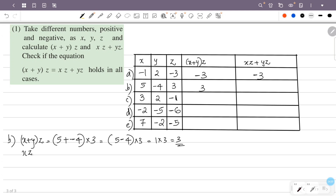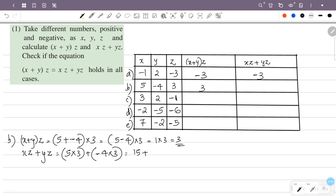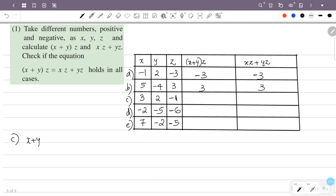Now we have xz plus yz: x is 5, into z which is 3, plus y which is minus 4 into z which is 3. So this is 5 into 3 equals 15, plus minus 4 into 3 equals minus 12. So 15 minus 12 equals 3. We have 3.